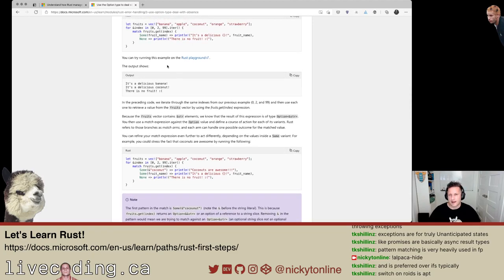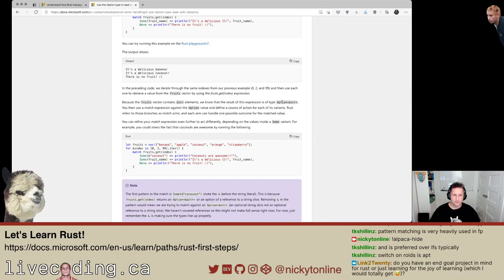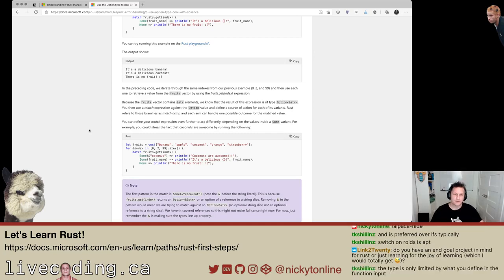That makes sense. I already liked this — you can do more than a switch case. The fruits vector contains string elements, that's why we know it's Option of type &str. I keep repeating this, but I think one of my favorite things about the language is the error messaging — it's really good.